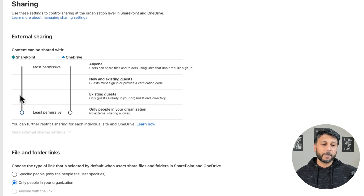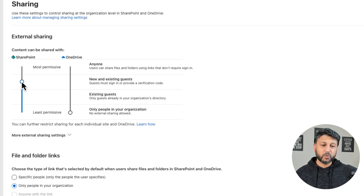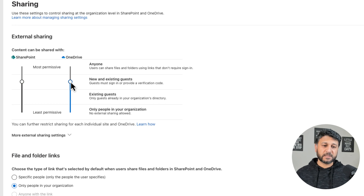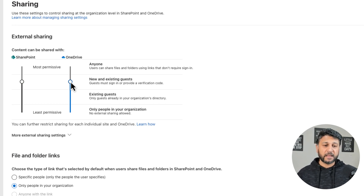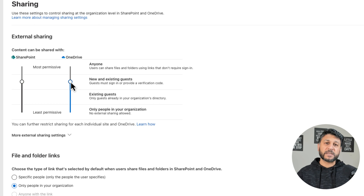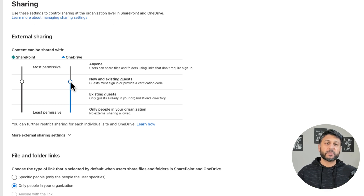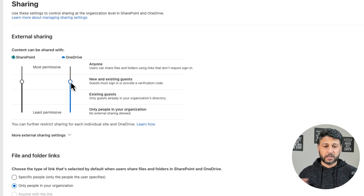So let's keep it to New and Existing Guests so that this is at least not the most permissive setting. This gives a chance for your users to basically share documents with any new external users as well.